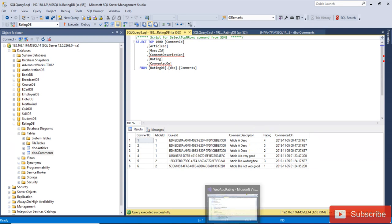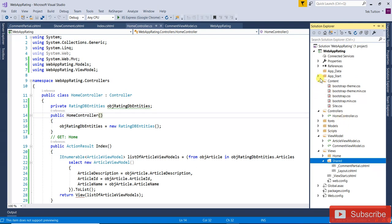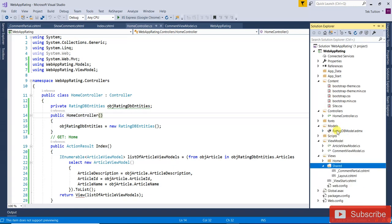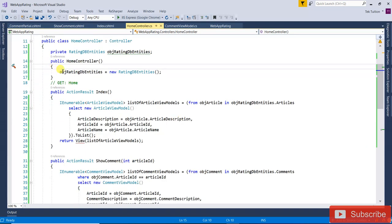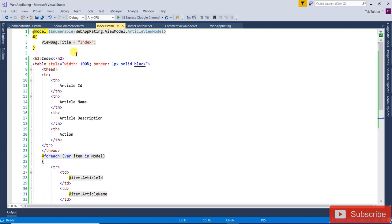Now open Visual Studio. First, we added an entity model in the models folder — you can see I have added that entity model here. After that, we created one controller, the HomeController. First I created the entity object of obj ratingDBEntities, and in that DB entities I am getting all those articles in an IEnumerable and passing to the index view.